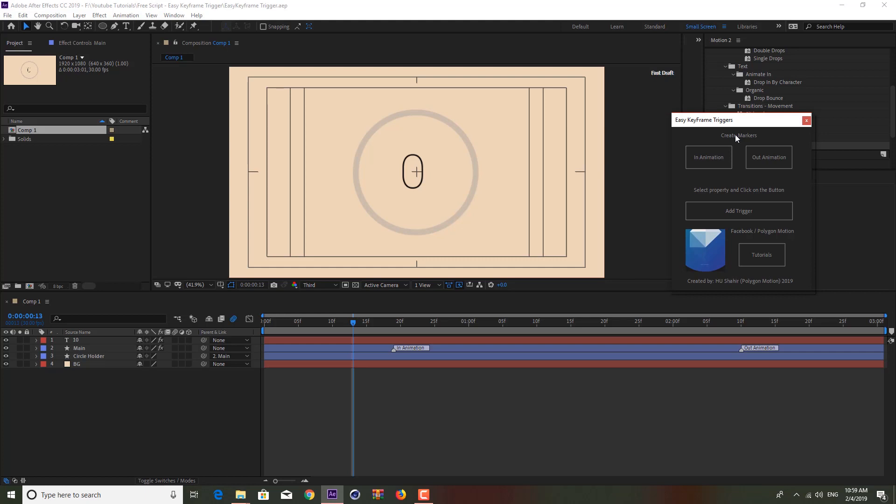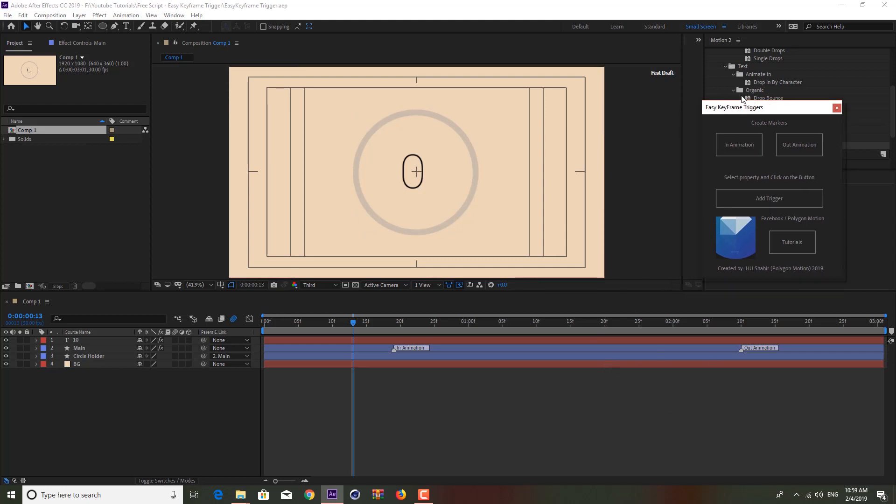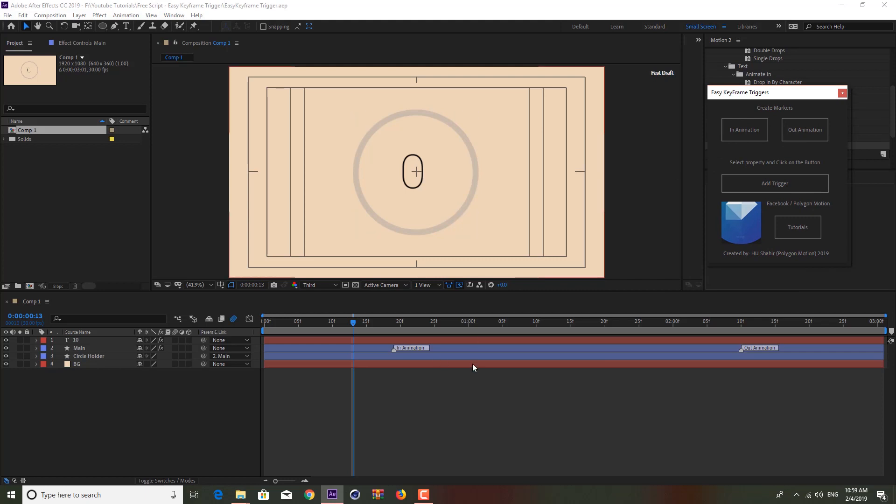It's a very easy script. As you can see it has three buttons and we will go into details of the script later on. But now let me show you guys how you can control keyframes using markers.